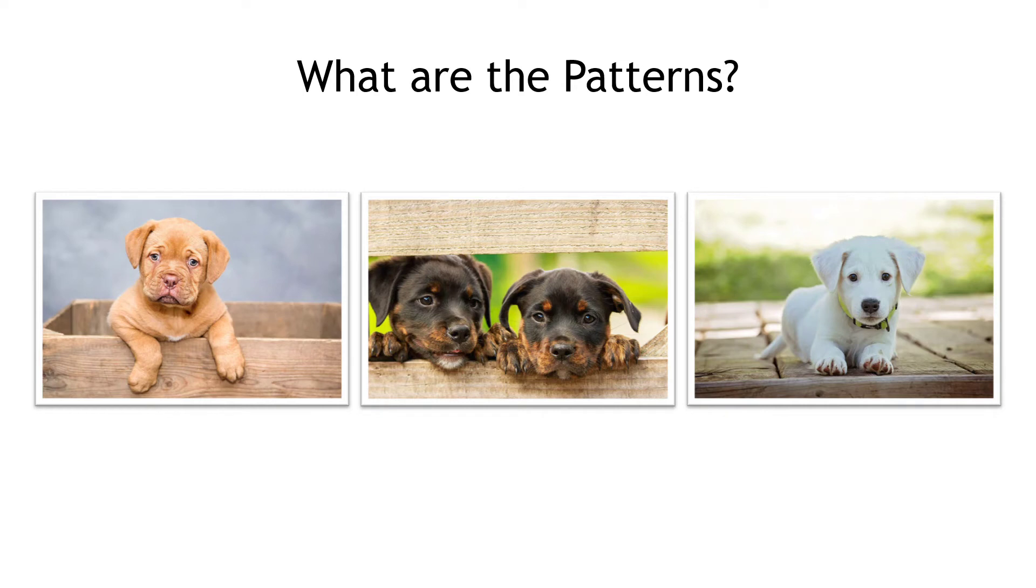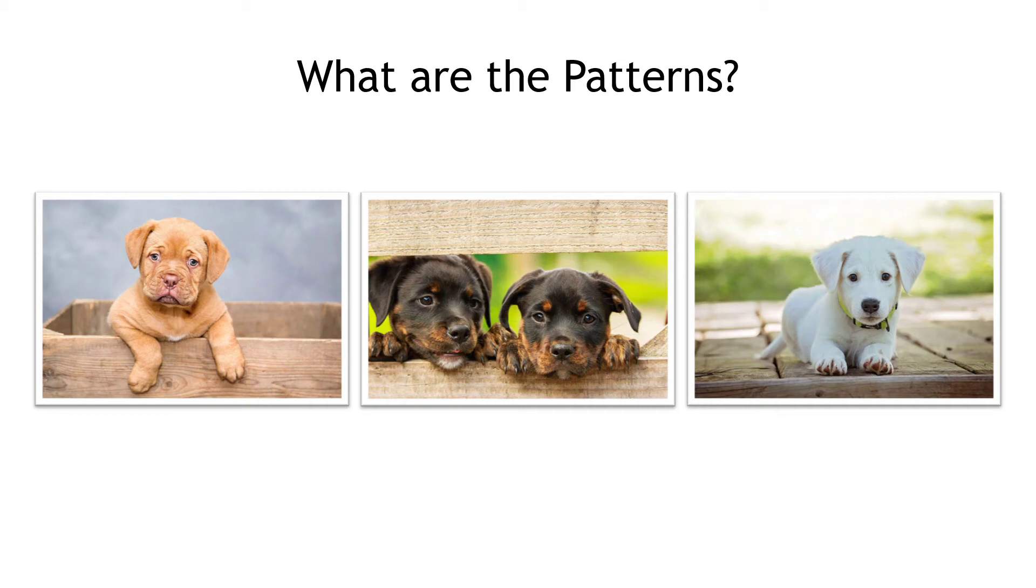And if you show a computer enough pictures of dogs like these, and you label them as dogs as you input them, it'll eventually learn, quote unquote, what a dog looks like based on the patterns in the data, based on where the pixels show up on the picture.